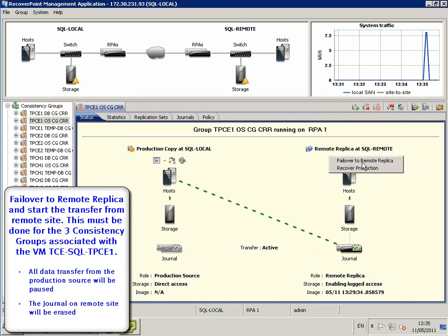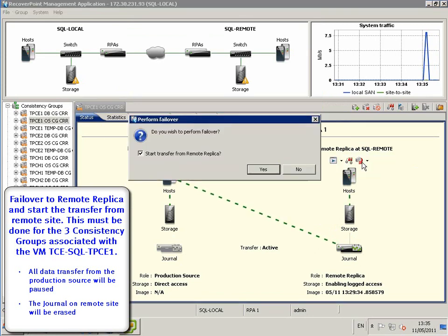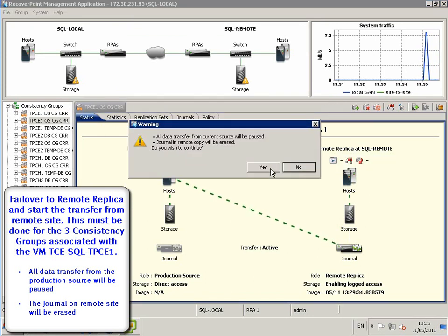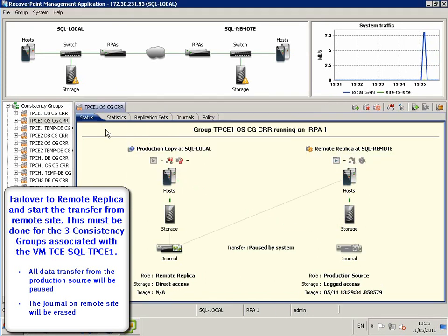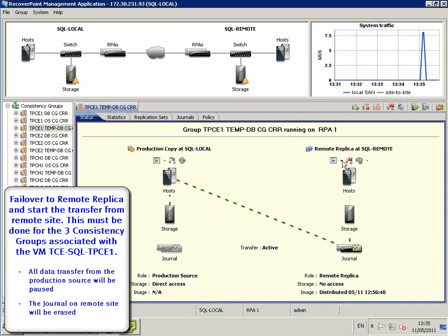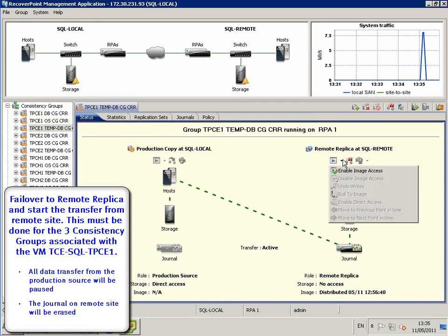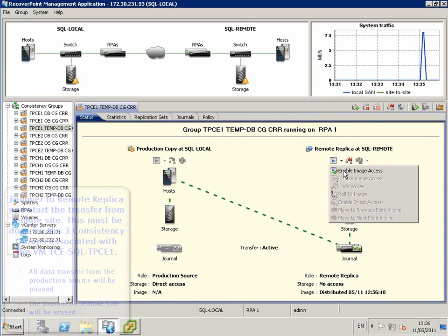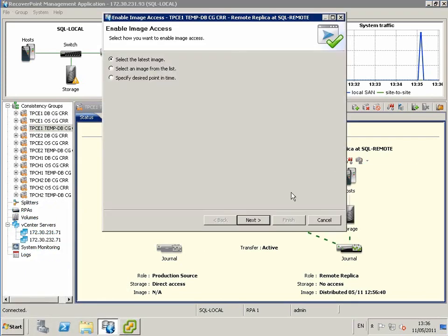We then choose to failover to the remote replica, which will start the transfer from the remote site. After we choose to failover to remote replica, all data transfer from the production source will be paused and the journal on the remote site will be erased.